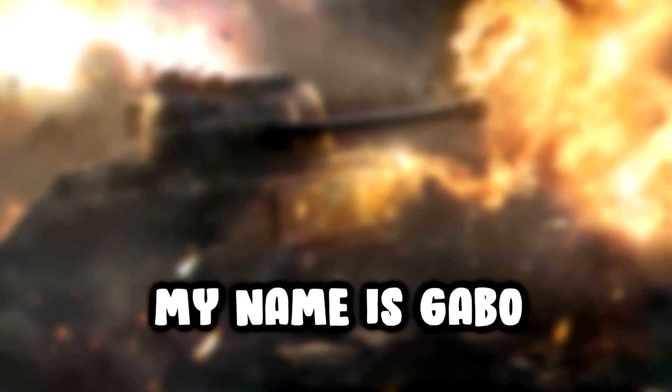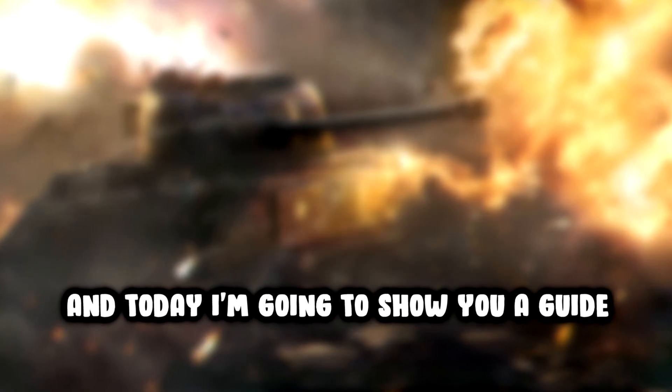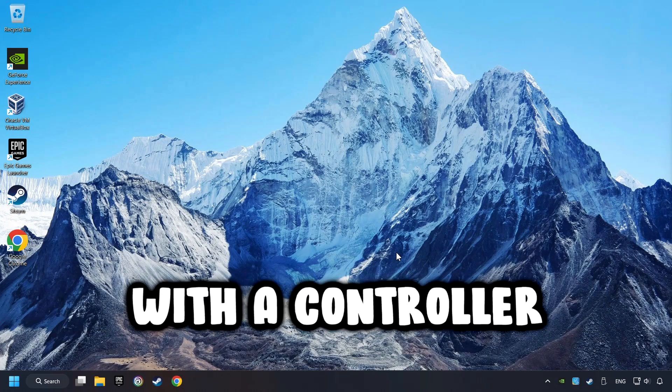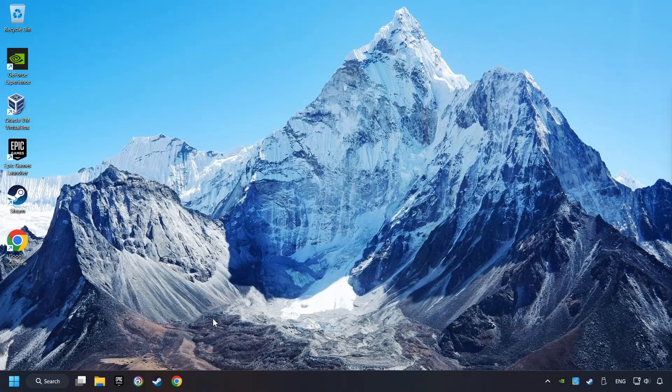What's up? My name is Gabbo and today I'm going to show you a guide of how to play a game with a controller.